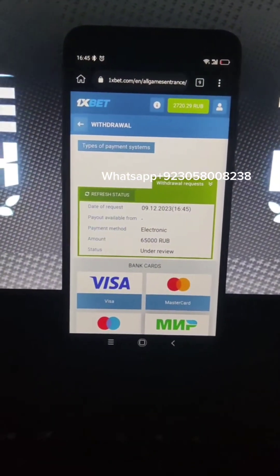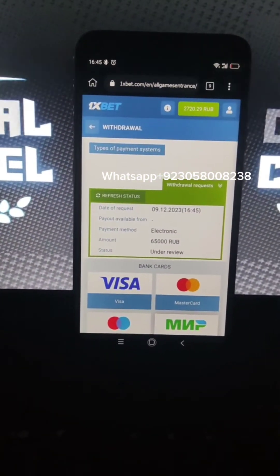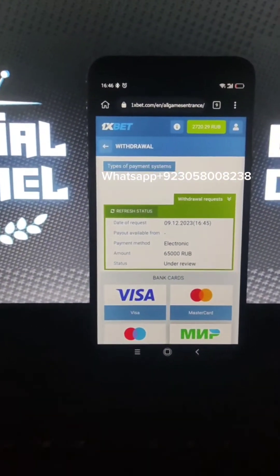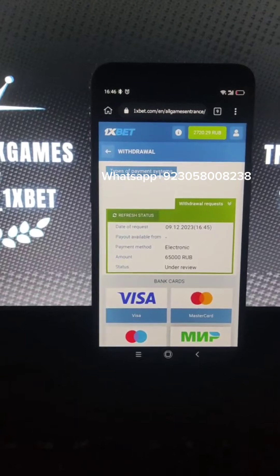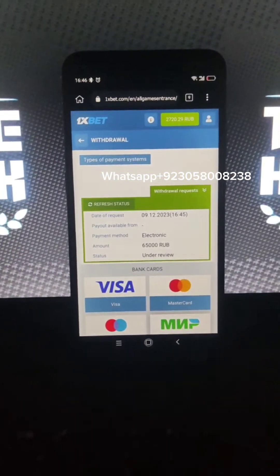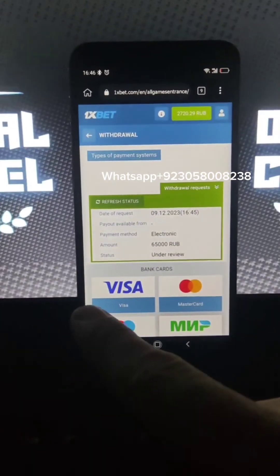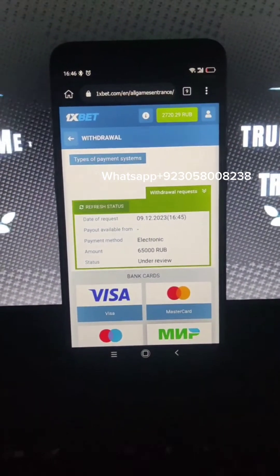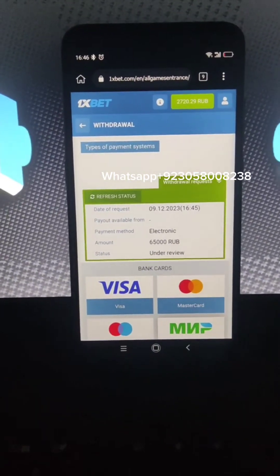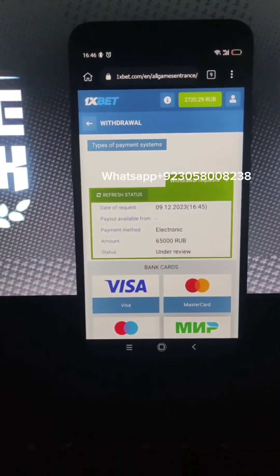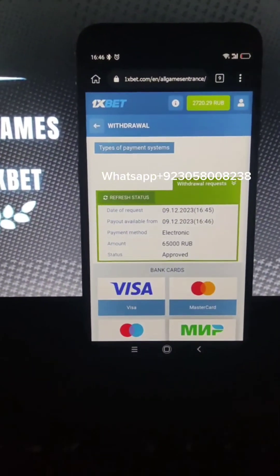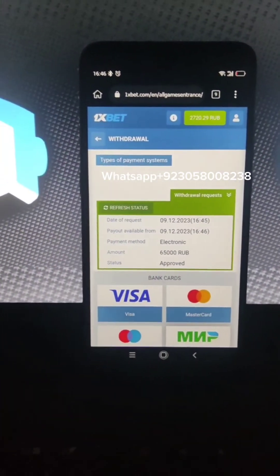And guys, if you want this amazing script for this game — let's refresh the status, it's still under review, wait. Let's refresh again, still under review. And you see, money is on my Visa card. Thanks for watching.